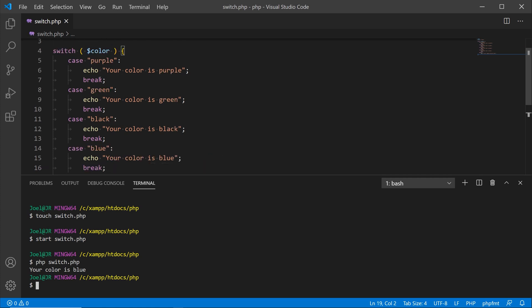Now what I want to do is show you what happens if you don't have this break part of the conditional check here. Let's say you skip that or you leave it out for whatever reason. I'm going to cut purple out of here, I'm going to put blue to be the very first case up here, then I'll put purple down here.